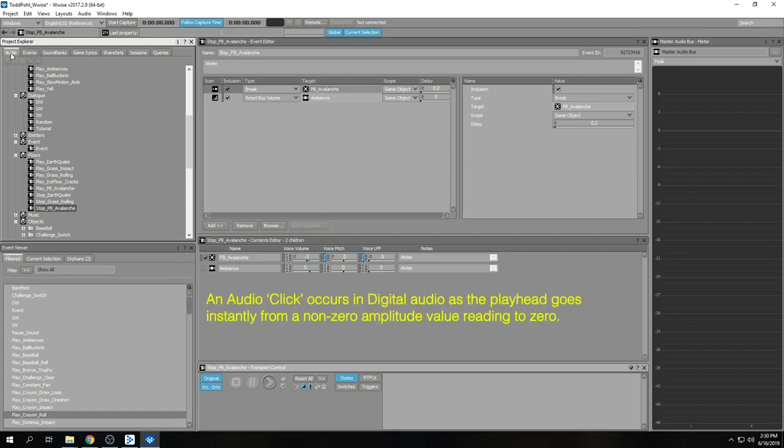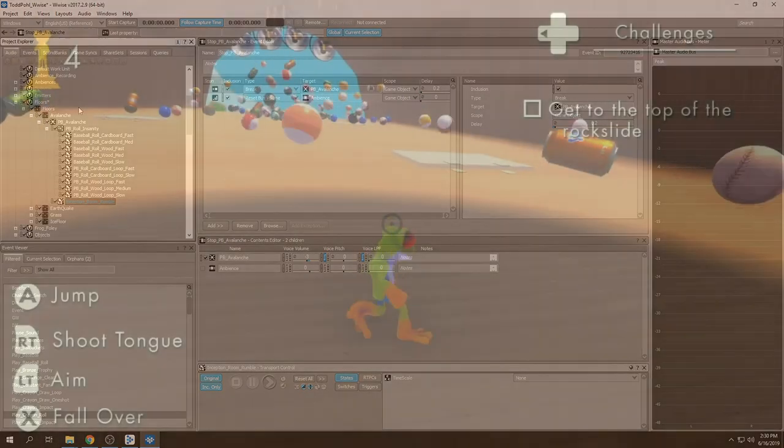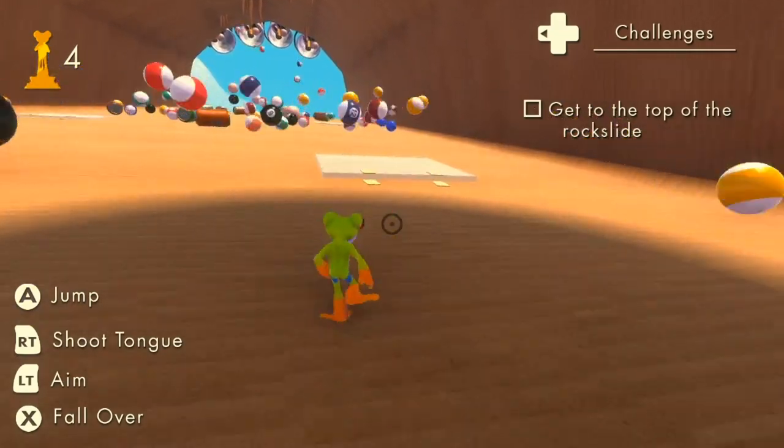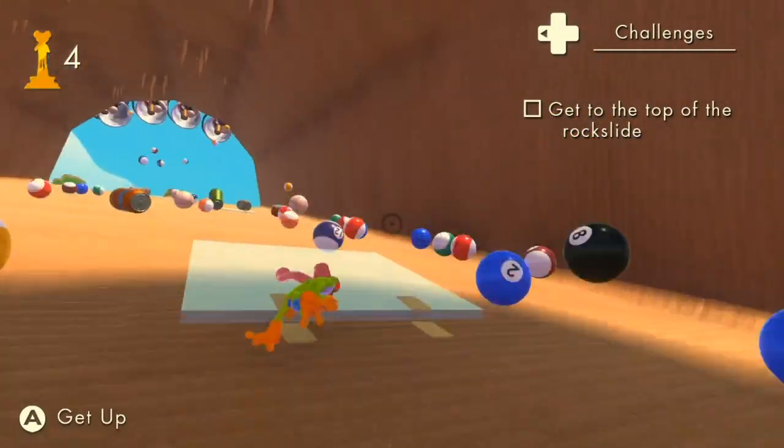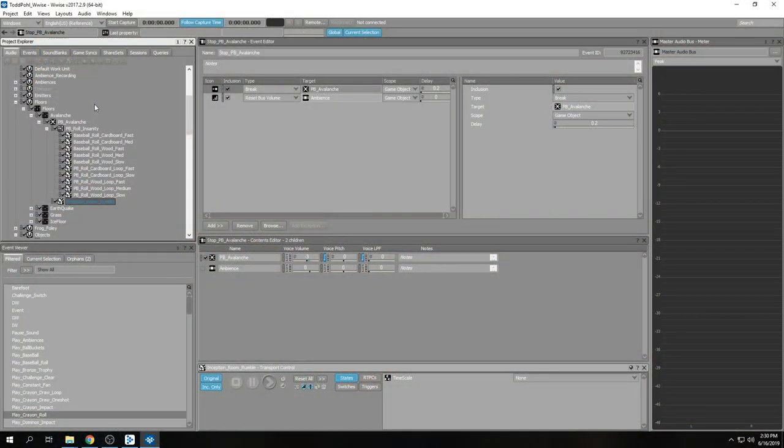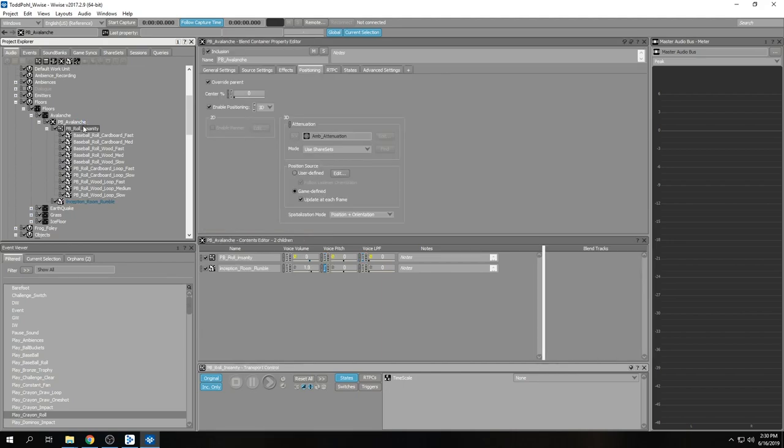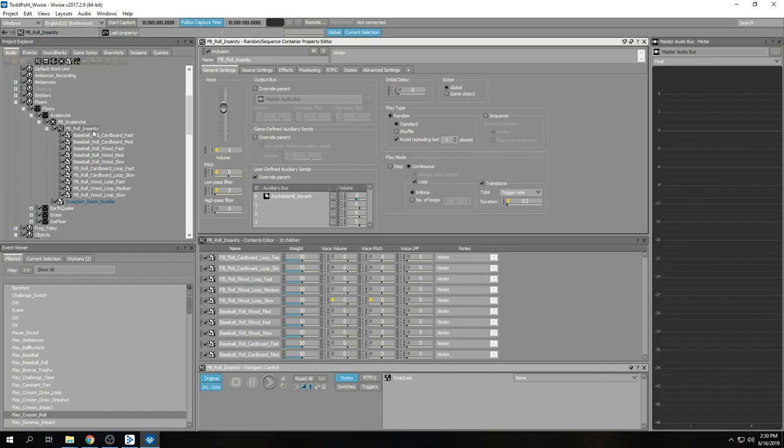For example, I have this avalanche in the game where disasters can happen like earthquakes and avalanches. With the avalanche, we have random containers where a bunch of foley sounds we made play randomly together. We have all these things rolling down a hill in this random container with a really low trigger rate that's randomized.